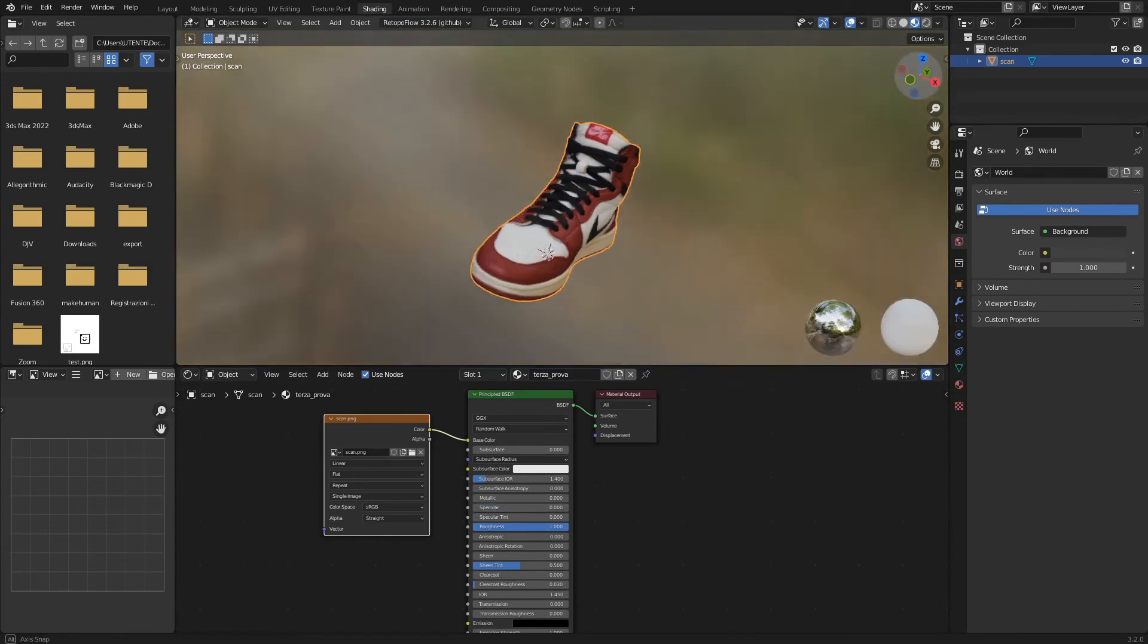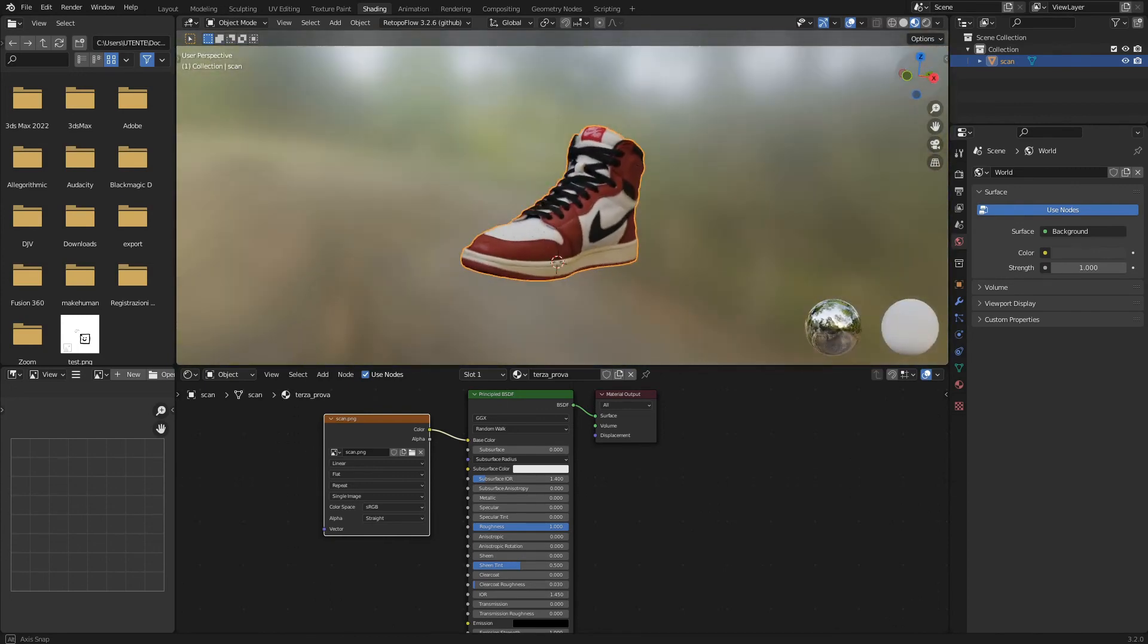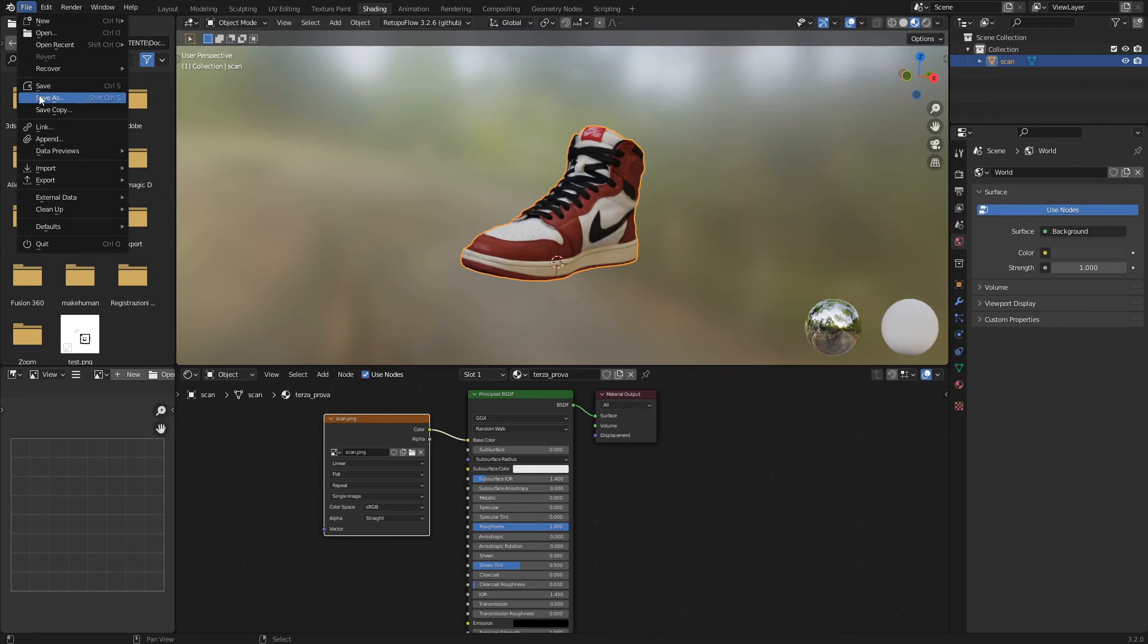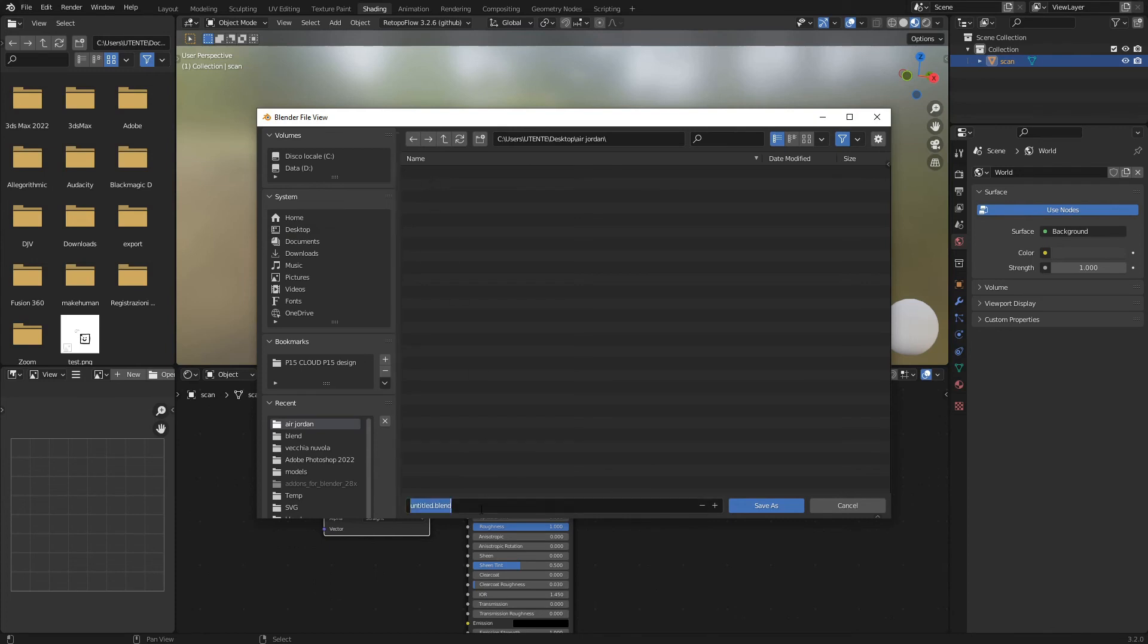Now that the shoe has been imported correctly, we can save it. We click on the File Save As menu. We select the Save Folder. Let's set Air Jordan 01 as the file name and click Save As.